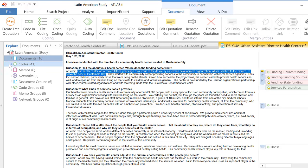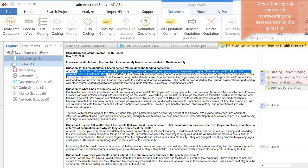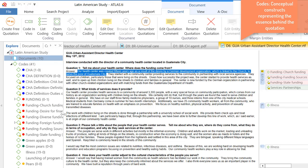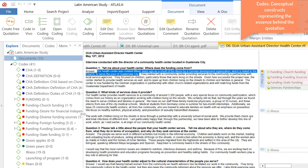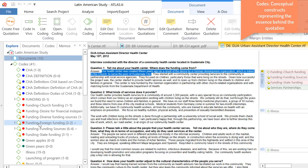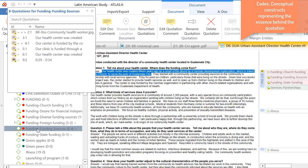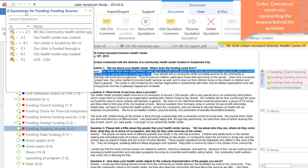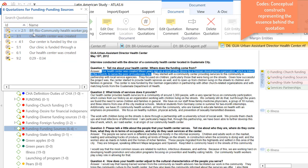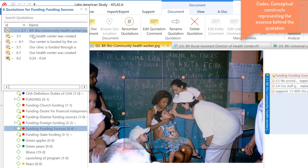Then we have the Codes. The Codes are these conceptual constructs that we attach to quotations, in order to represent the essence behind what the person is saying. So, we have our list of codes. We can color them. And if you double click on one of them, let me double click on this one here, we will have access to all of the quotations connected to this code.